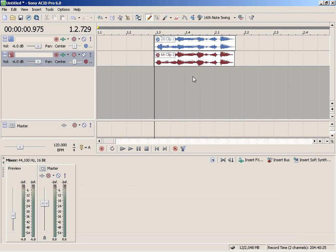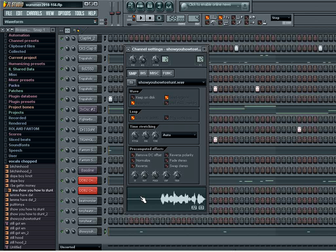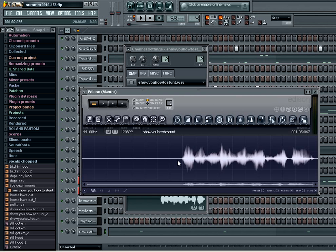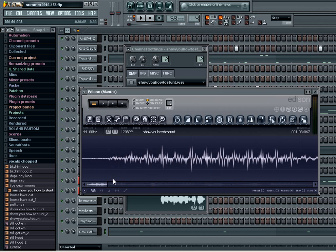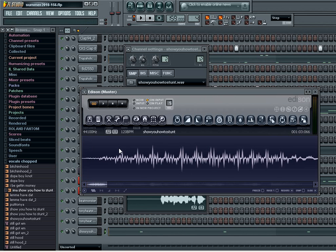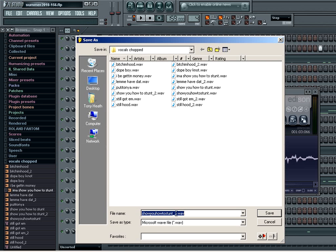Okay, next step is to go into FL Studio and come up with the beat. I'm in FL Studio 8 and what I'm gonna do now is chop this extra space off of the vocal hook, because it's going to cause a delay in the beat and it won't sound on beat at all. So let's go to the wave editor, chop this down, get as close as possible to where it starts, and save this as 'show you how to stunt 2.'